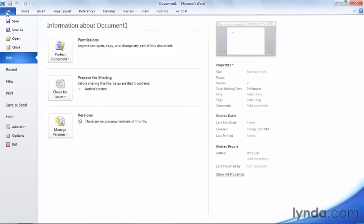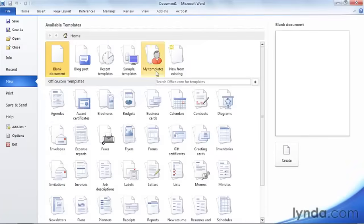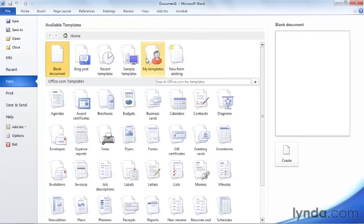First, let's go backstage — click File and choose New. If we already have a document that's a lot like the document we want to create, we can use a copy of that document by simply choosing New from Existing.